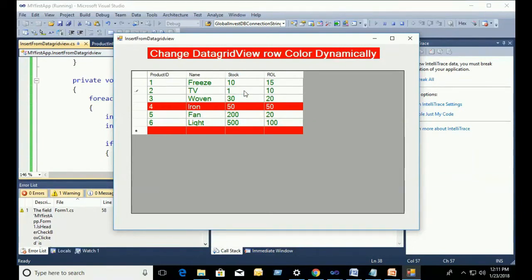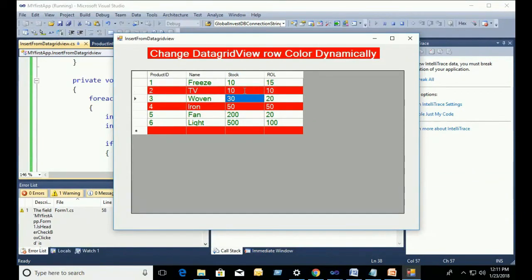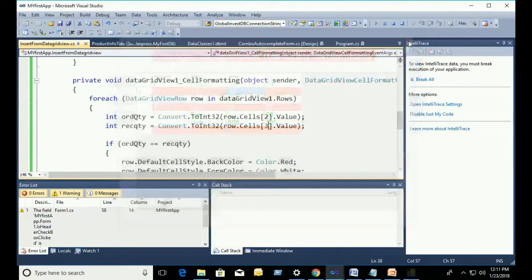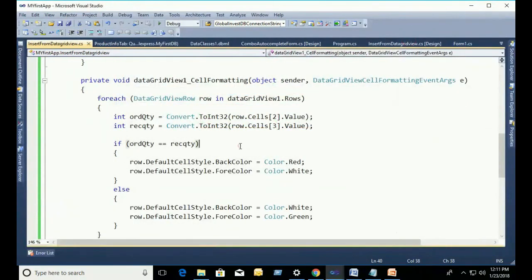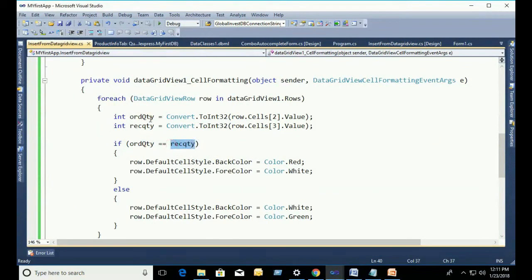If Stock equal to ReorderLabel, then the row back color will be red and fore color will be white. See that the ReorderLabel is 10 and Stock is 10. That's why it's fore color and back color changed.